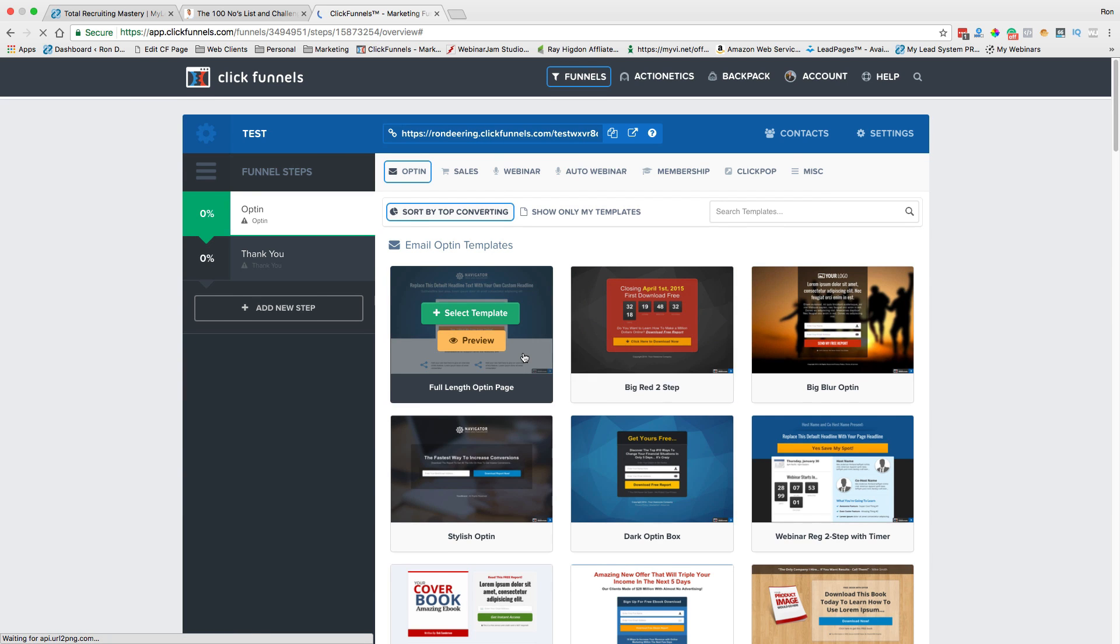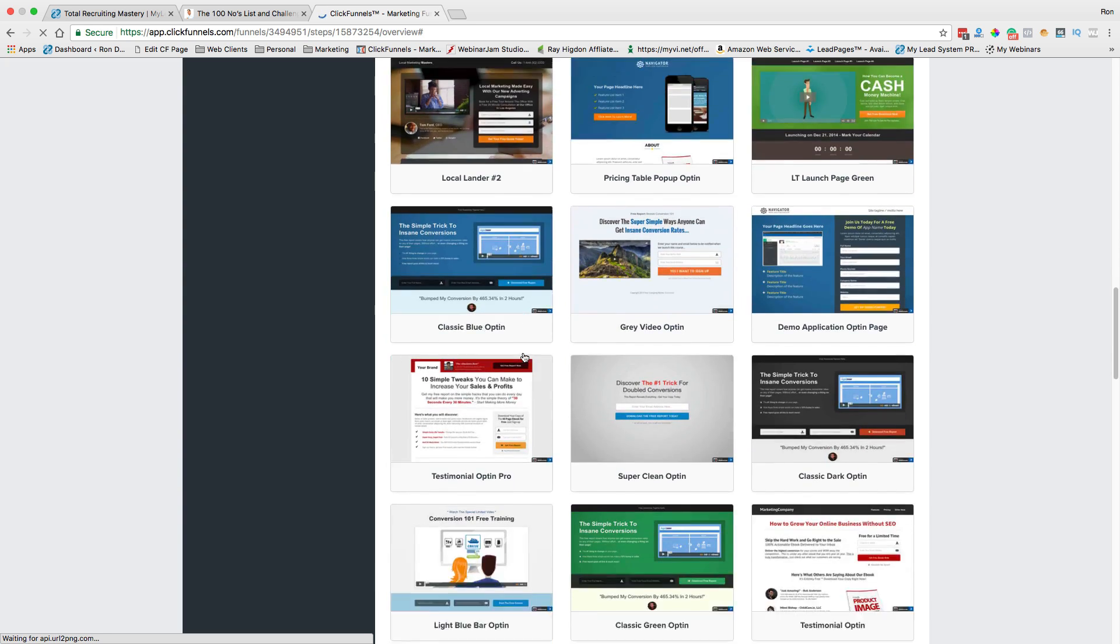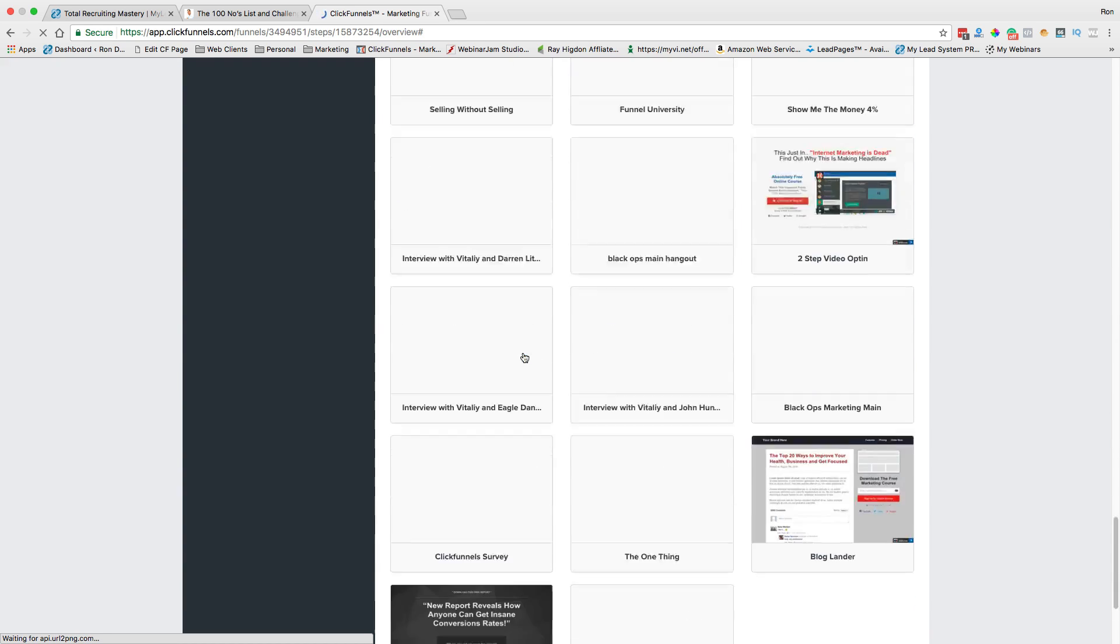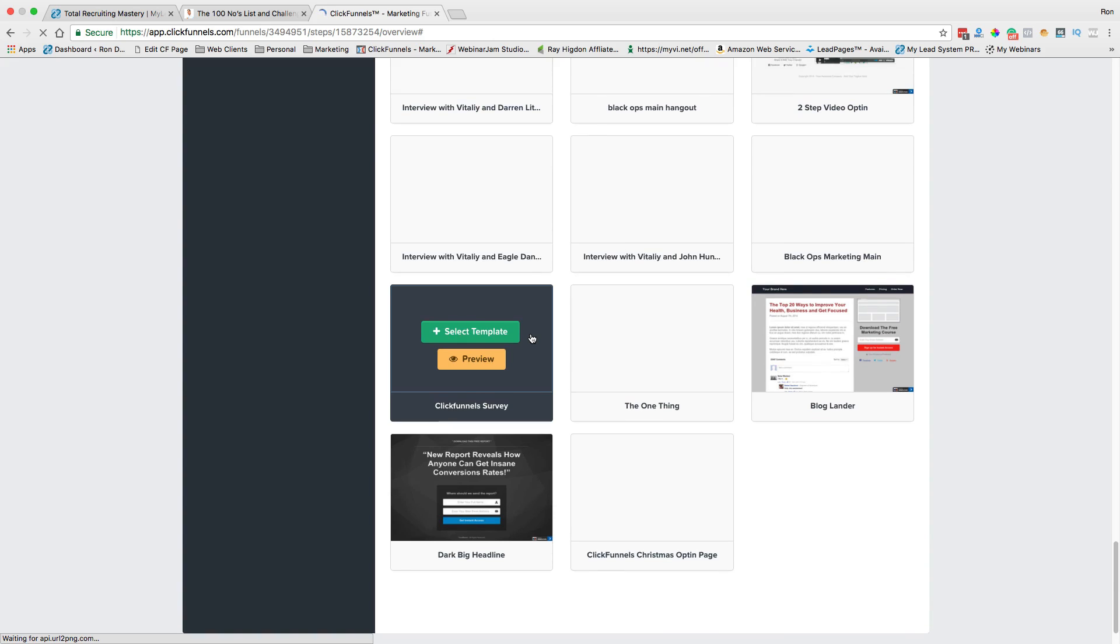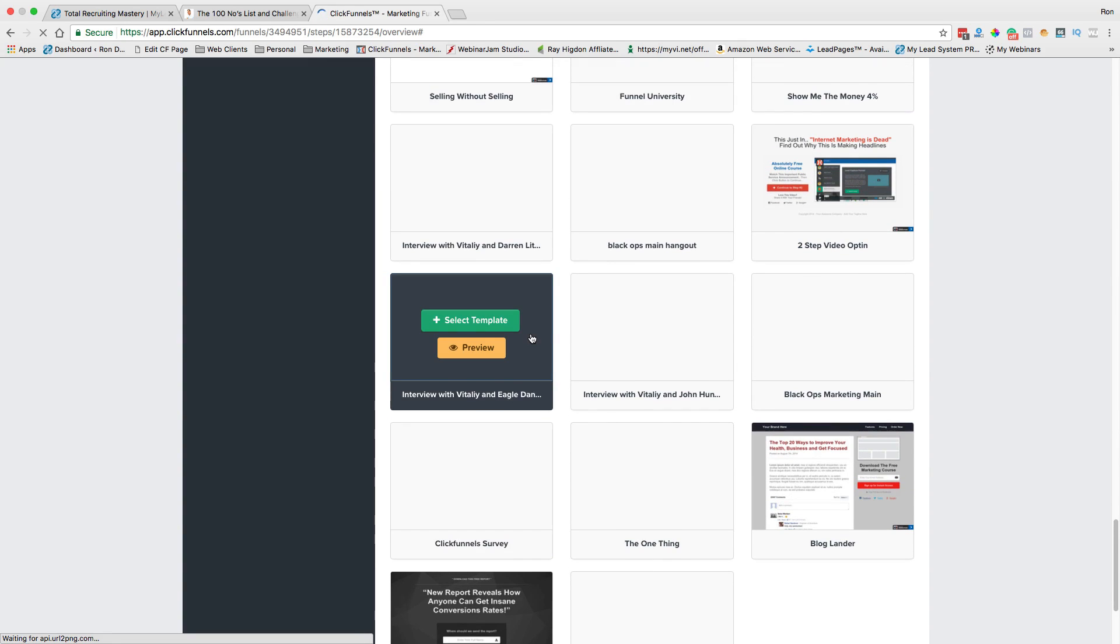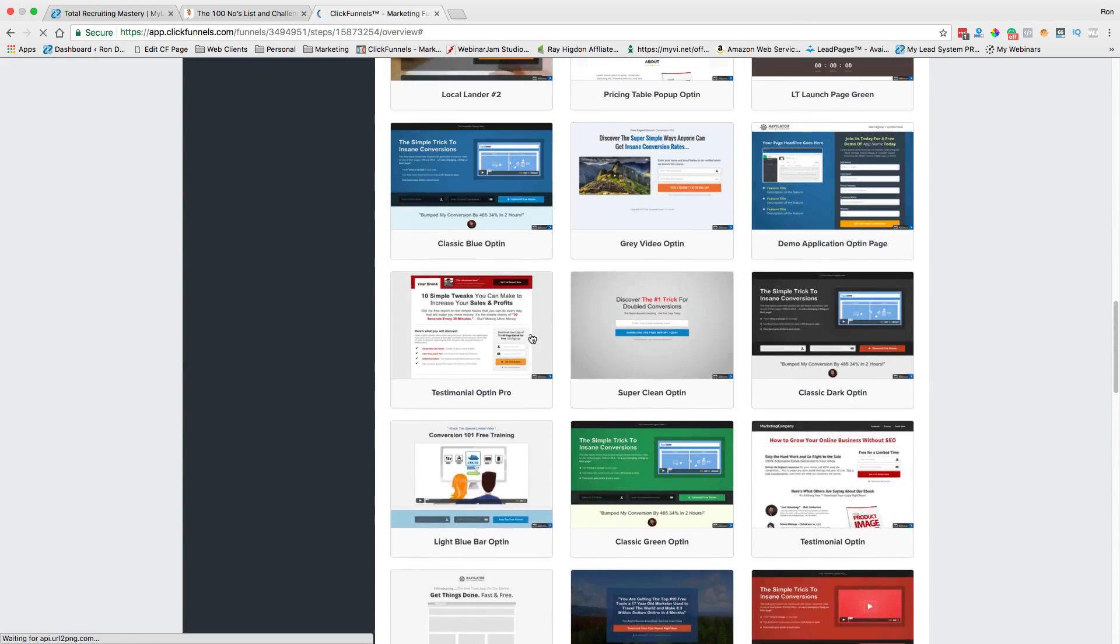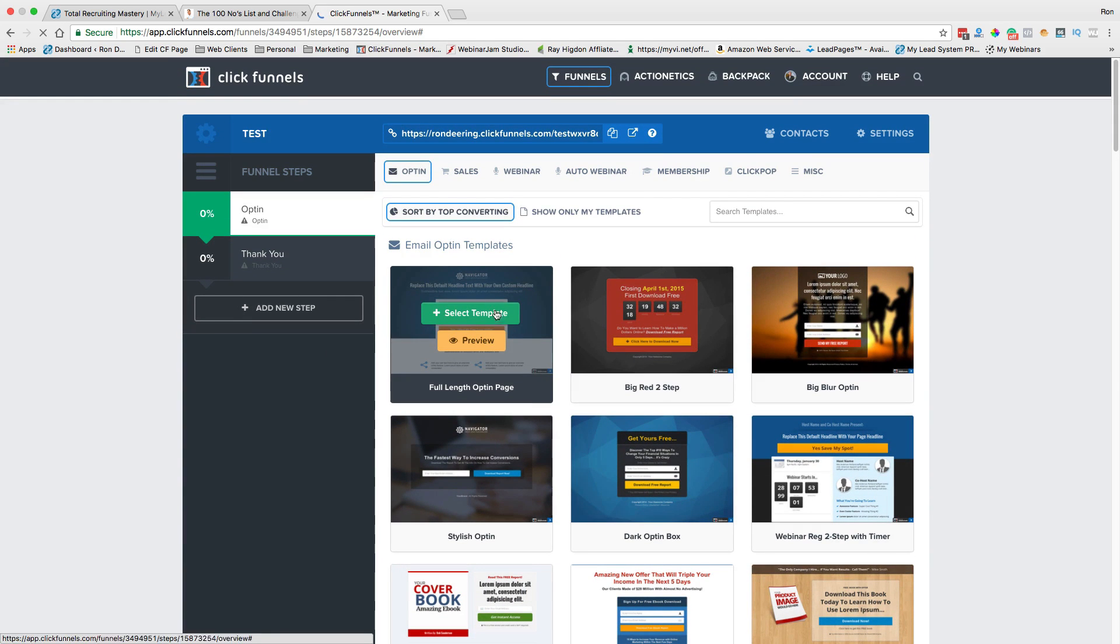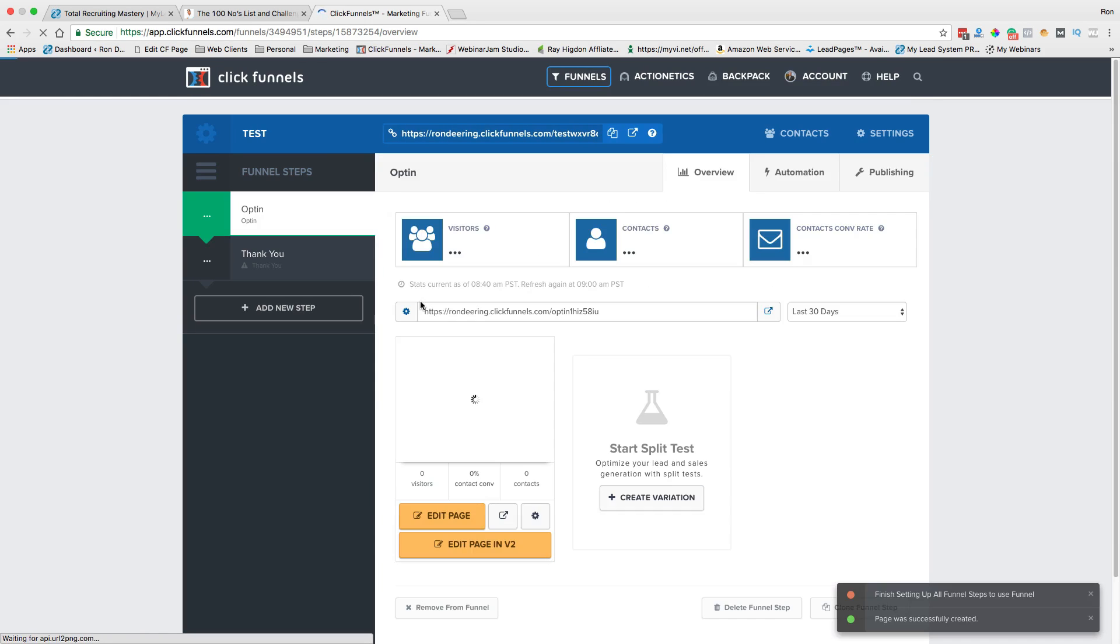Now, I will tell you what I normally do is I go down here to the bottom where there is a, let me see. There's usually a blank one because it's easier. I just delete everything and start from scratch. But today, let's just go ahead and pick this one right here. And we're going to select that.